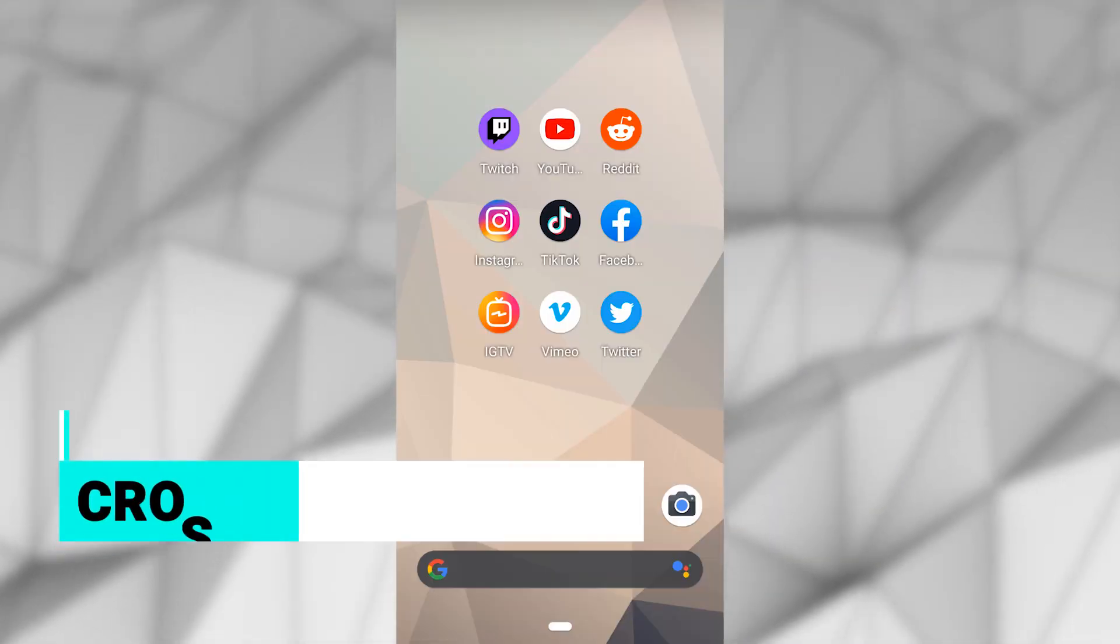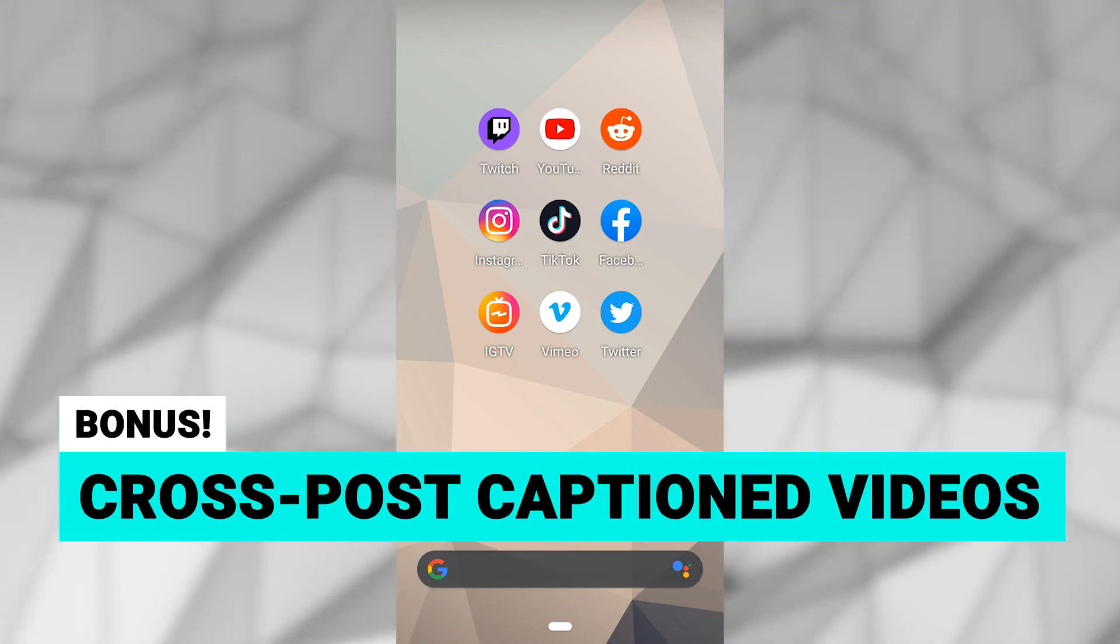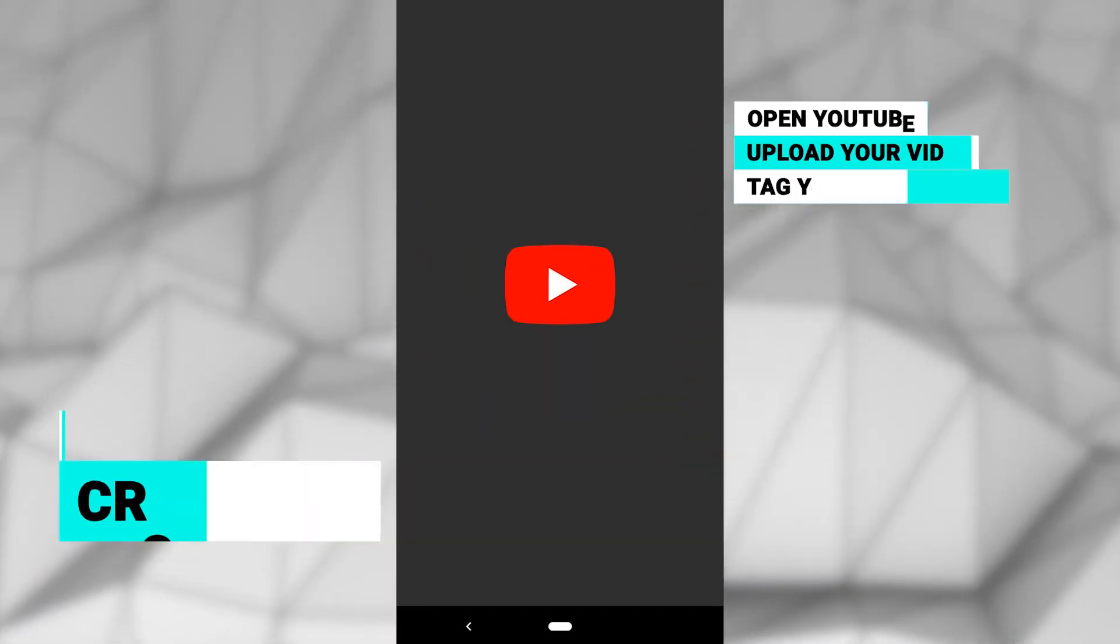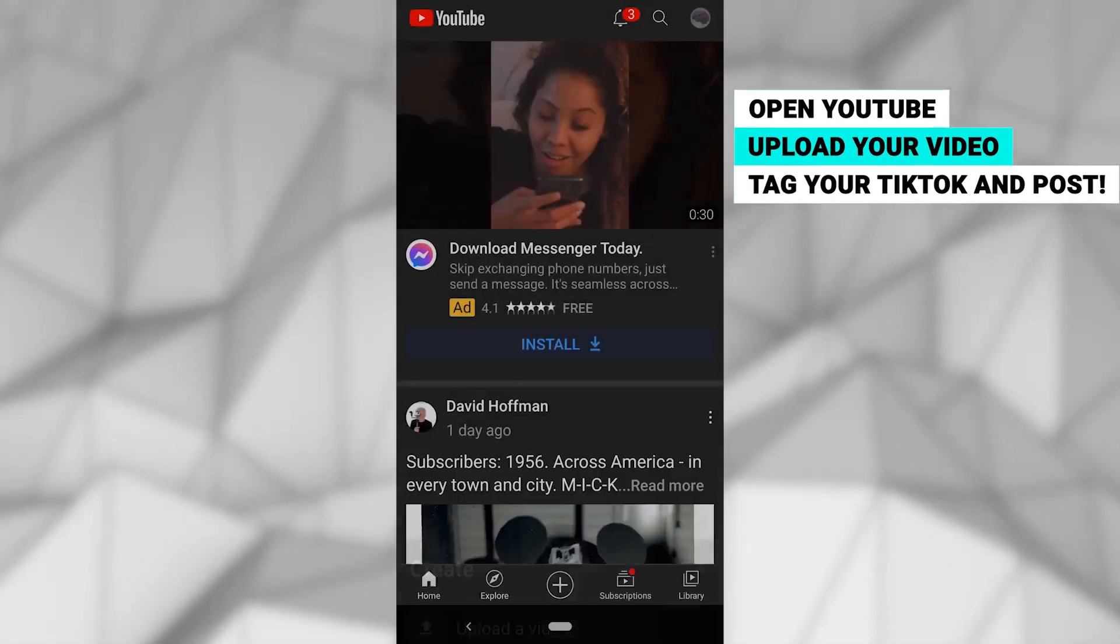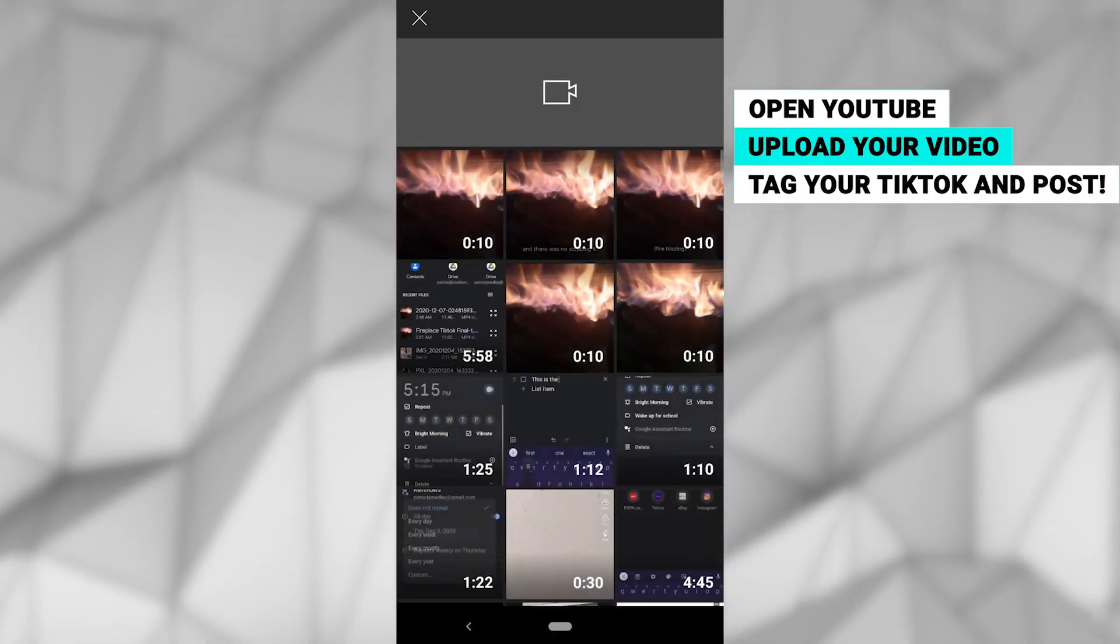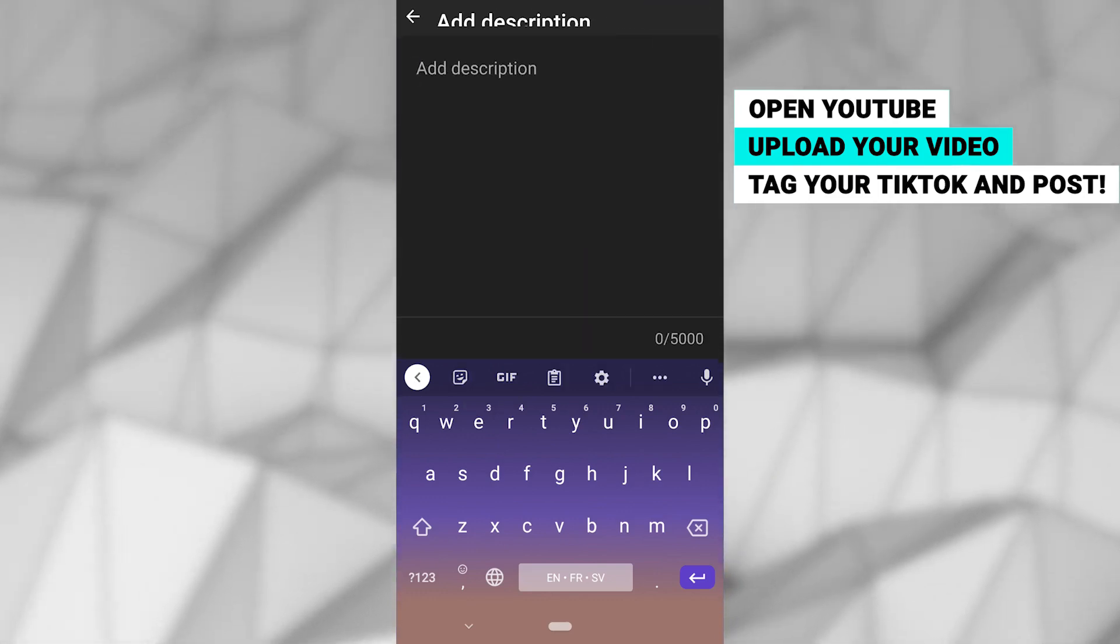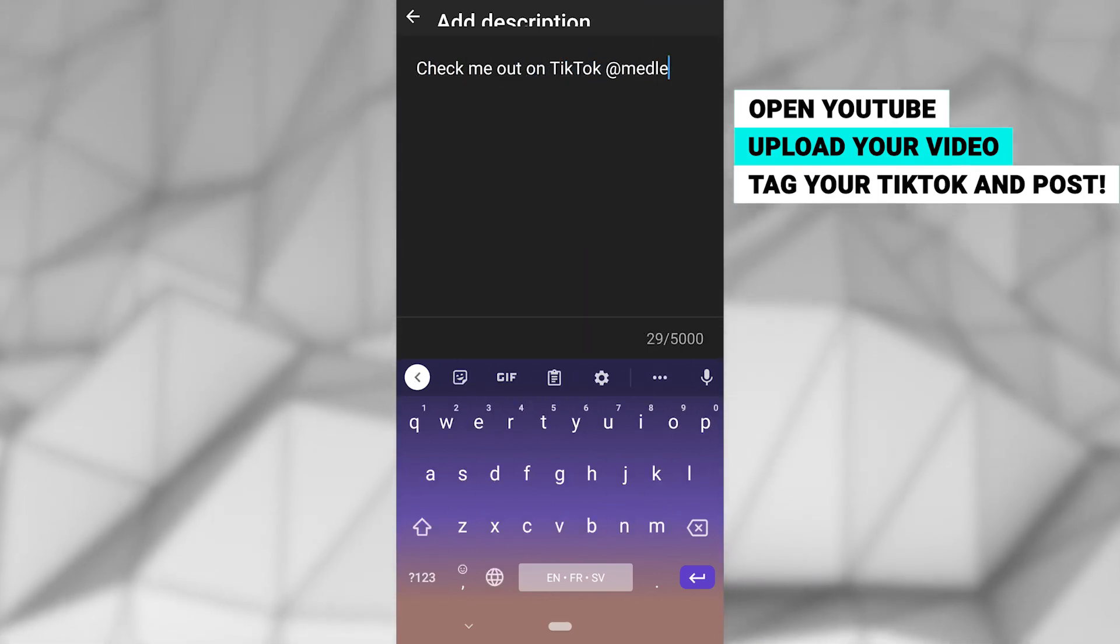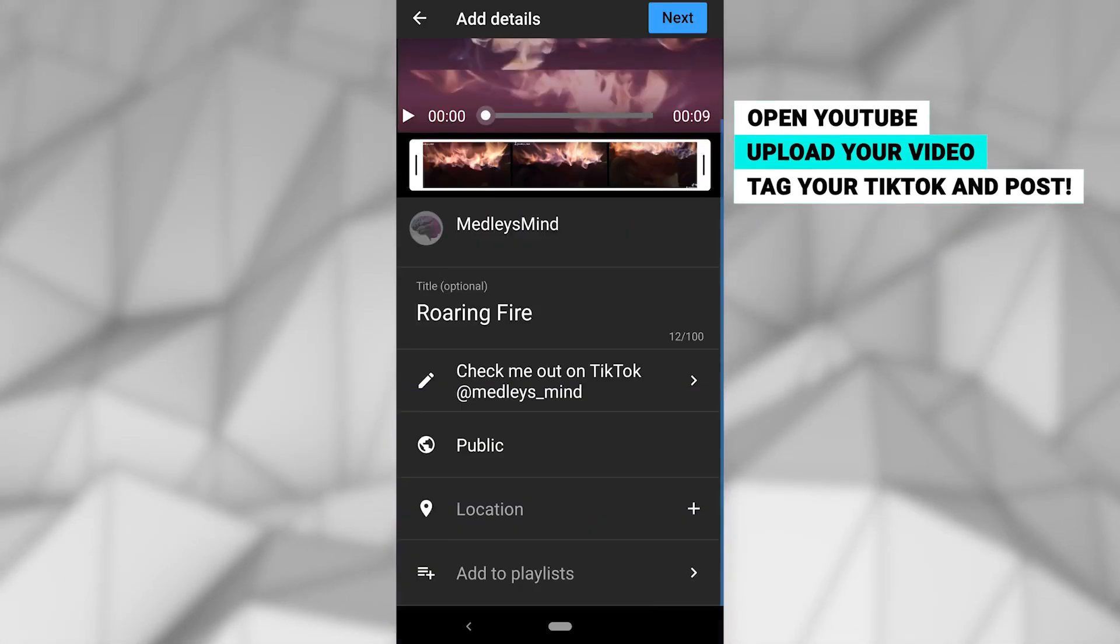As an added bonus, you can now cross-post these videos to reach an even larger audience. Open YouTube and choose Upload Video. You can now select your captioned video to upload. While your video is uploading, fill out the title and description, and make sure you reference your TikTok username so it's easier to find your profile.